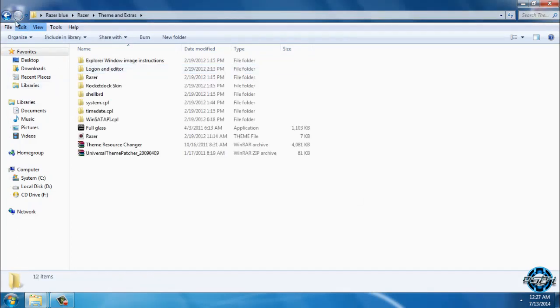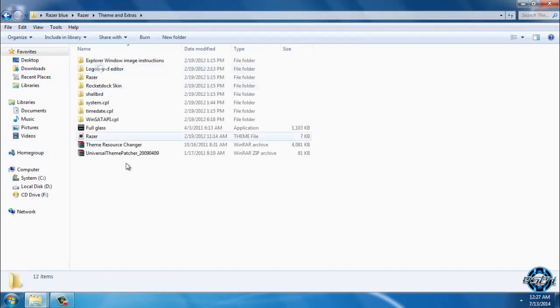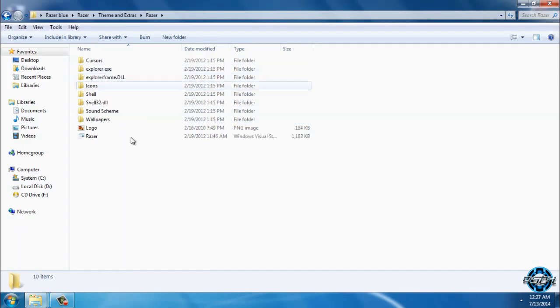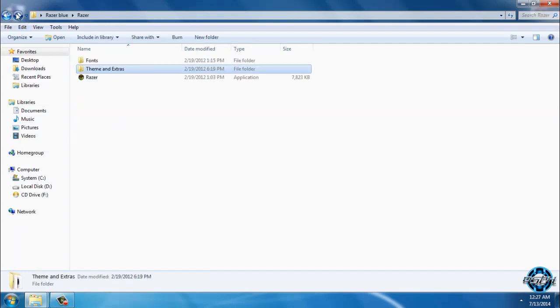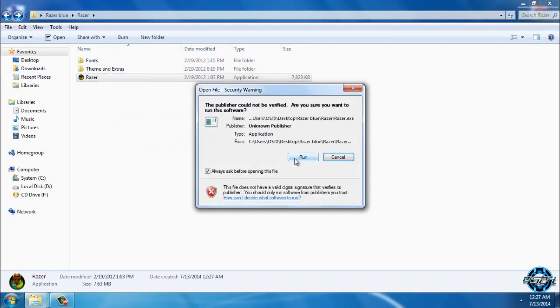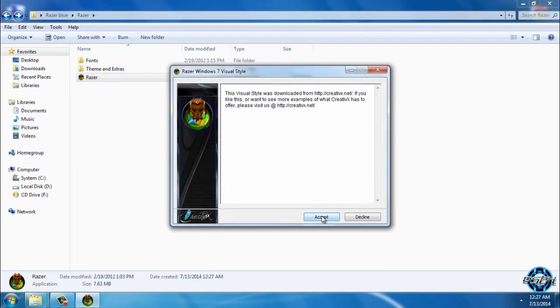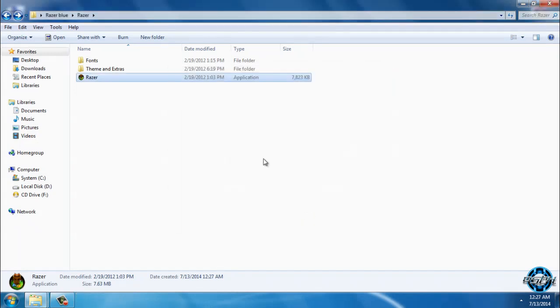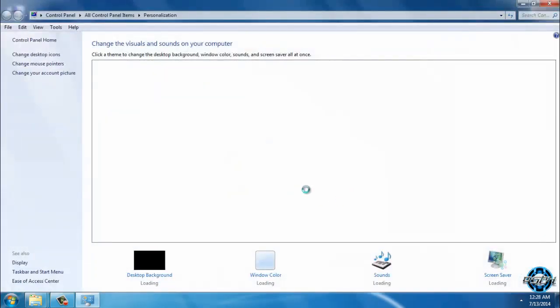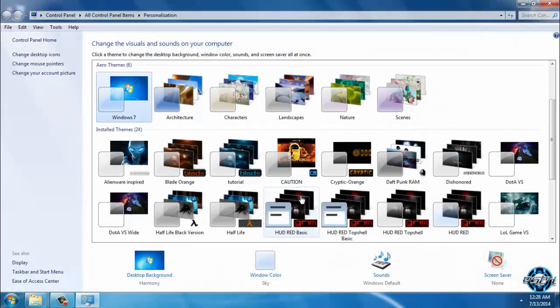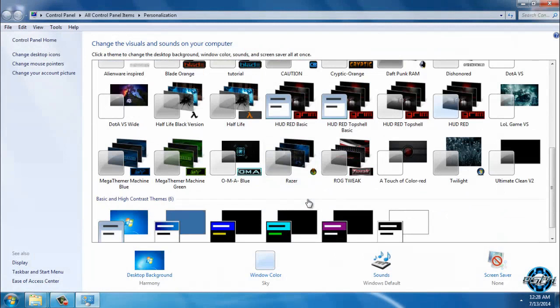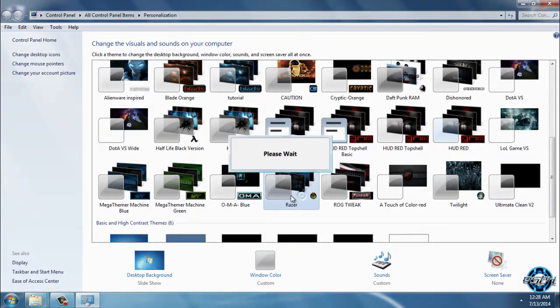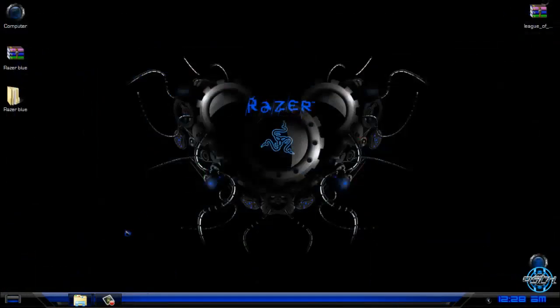We have theme and extras and here is the Razer theme. You have an application that will apply the theme. Click on accept, extract and that's it. I forgot to say at the beginning of this video that theme designer is The Bull. Here is the Razer Windows 7 theme in blue color.